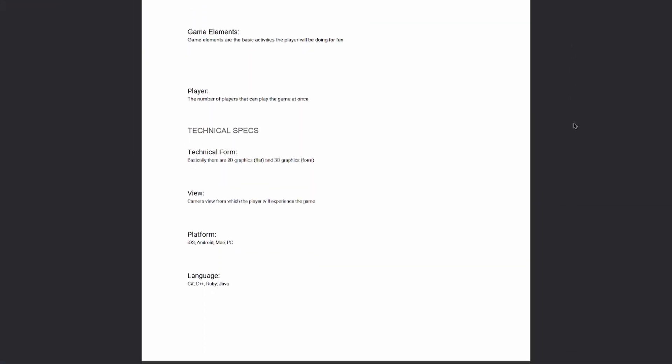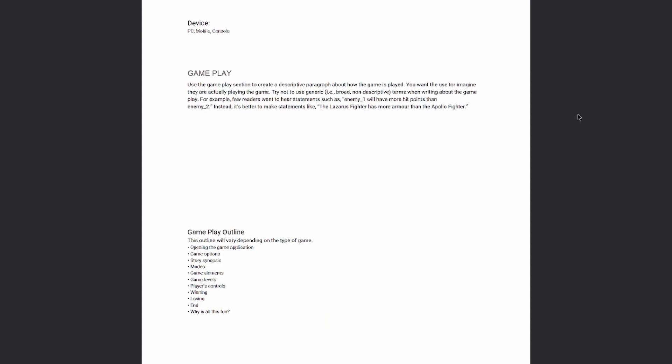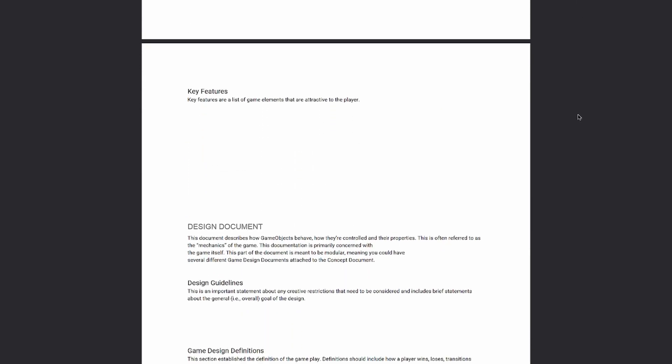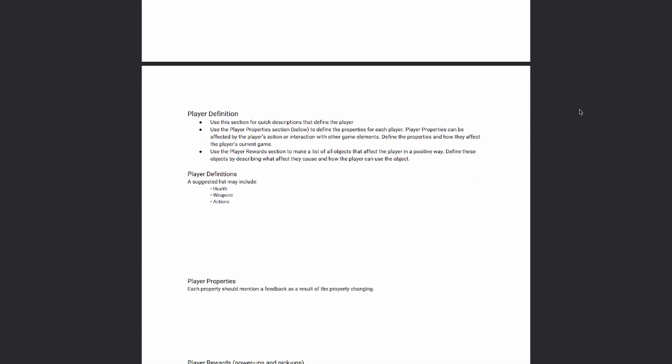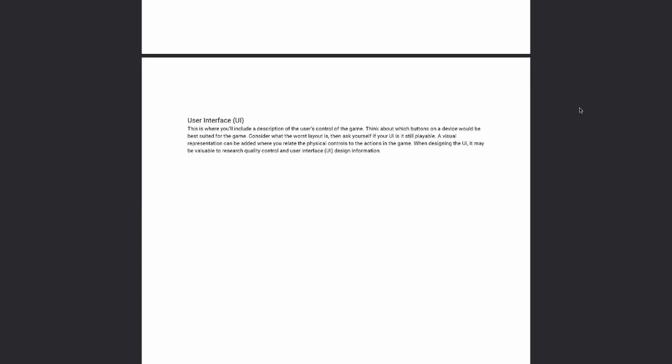Create a game design document. This is where you'll really narrow down the game mechanics, what the player is going to be doing, how many players, enemy types, levels, how many levels are in the game, and the story. I have a link in the description to a game design document template made by Unity, and there are other templates online you can check out.